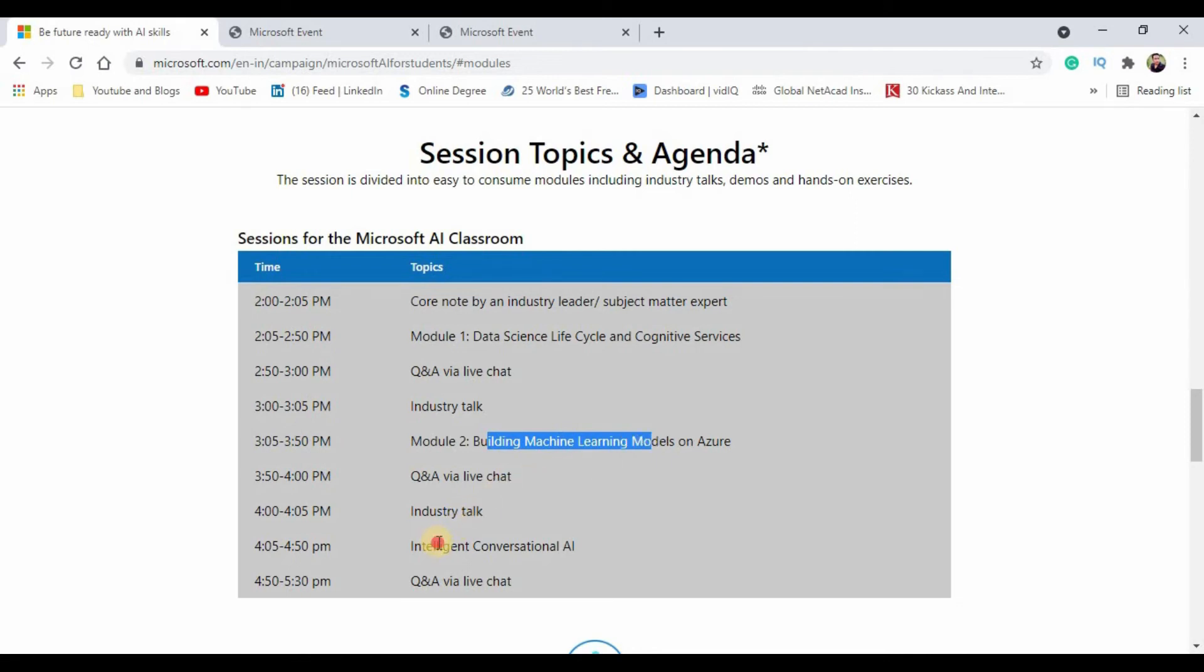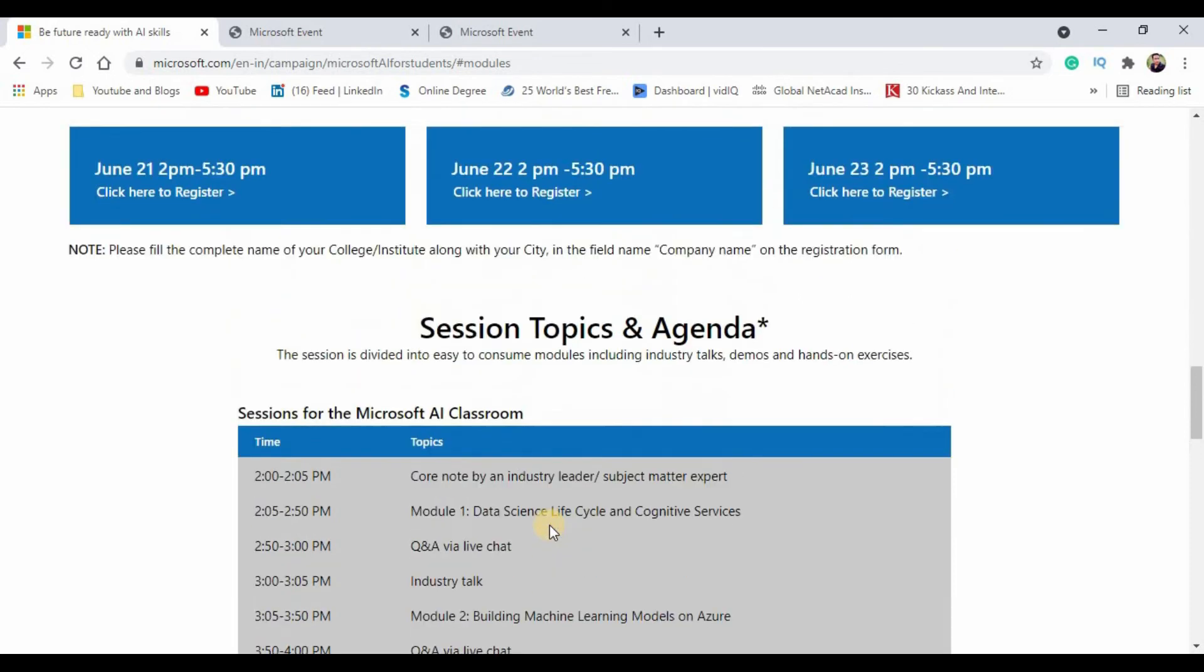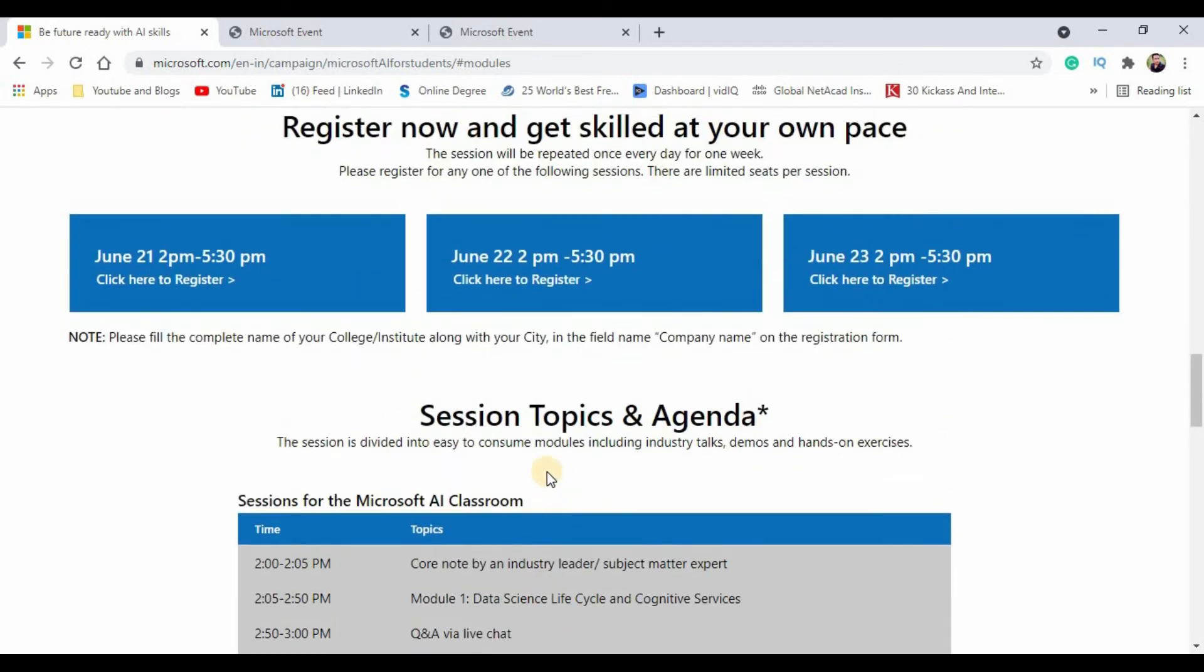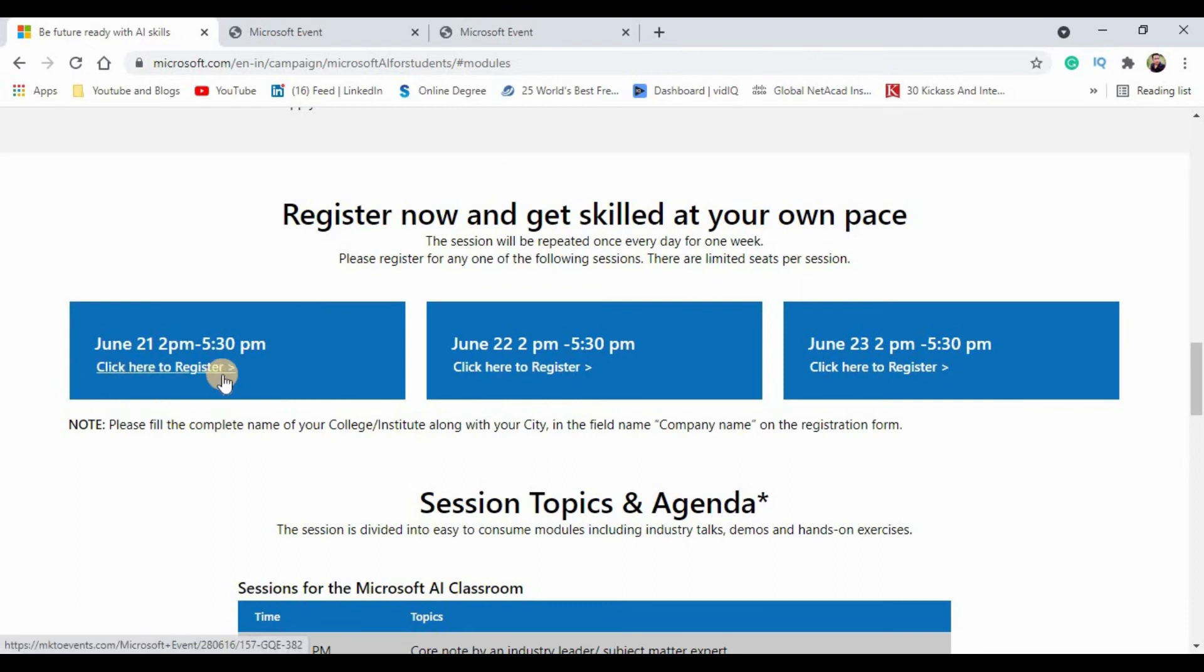Then intelligent conversational AI. These are all the topics on which you will be exposed to. So how to register for this event? You can just click the register button on any particular slot on which you wanted to register.